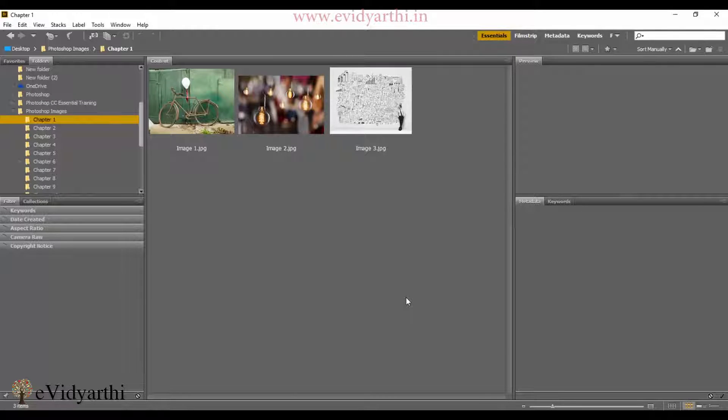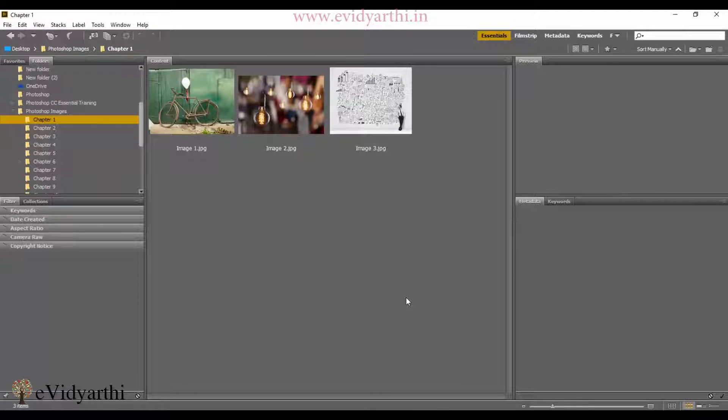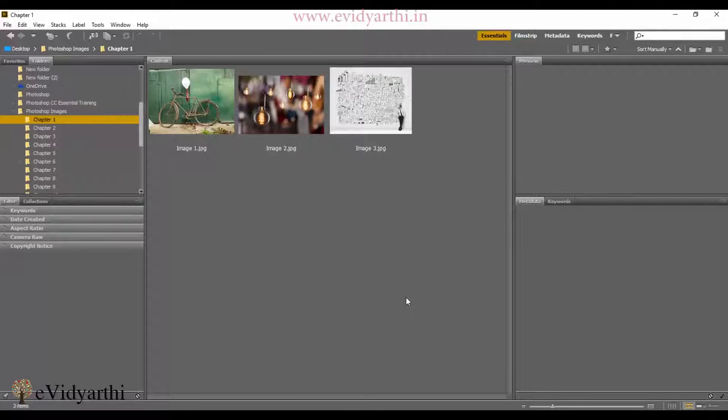These were some interface features we discussed. See you again in the next session. Till then, take care and bye-bye.